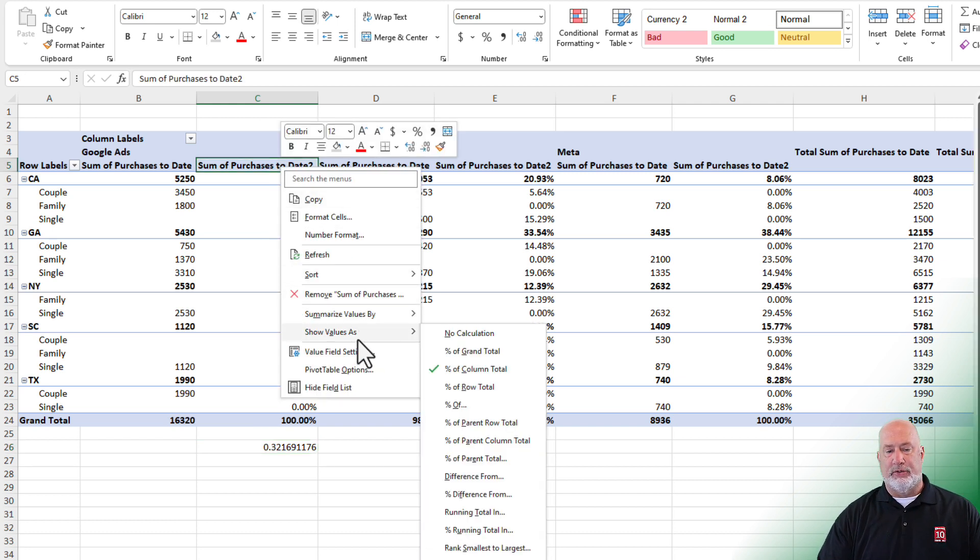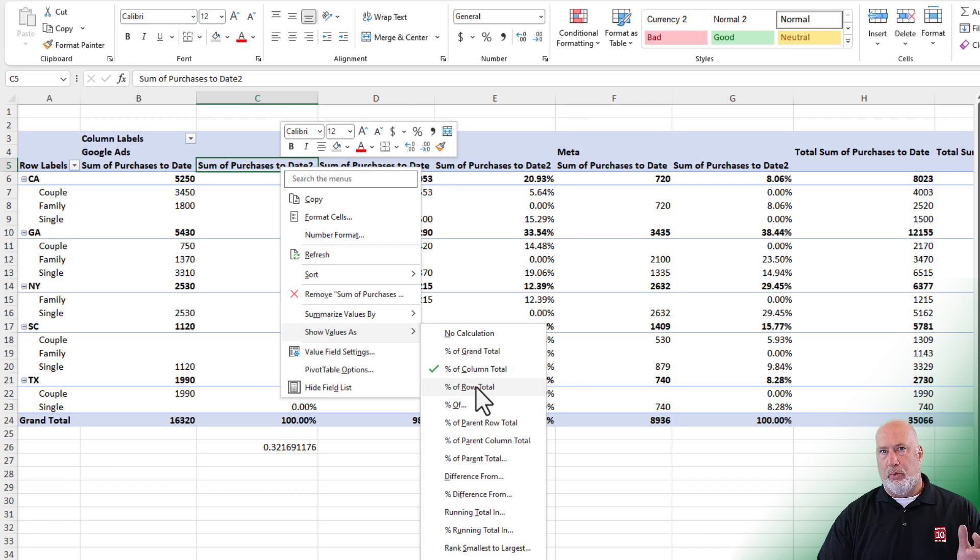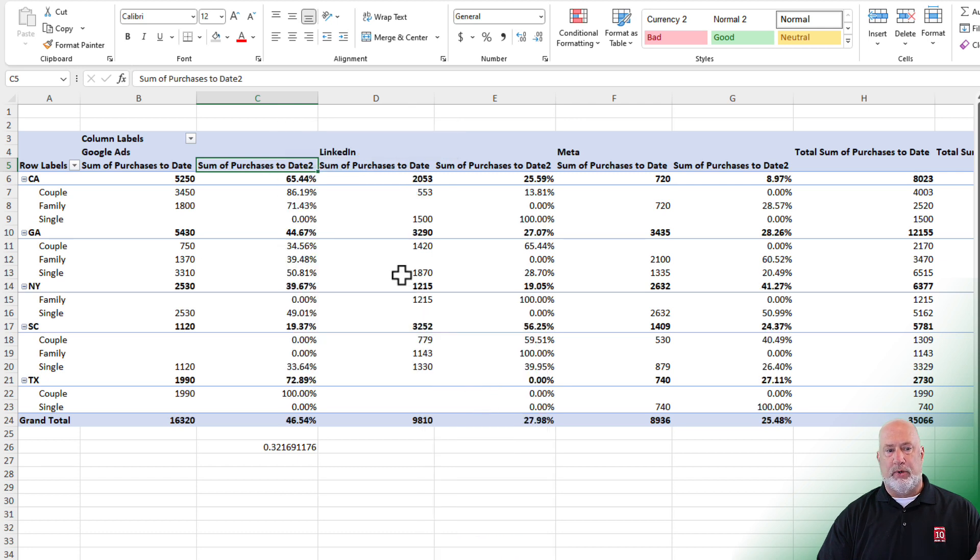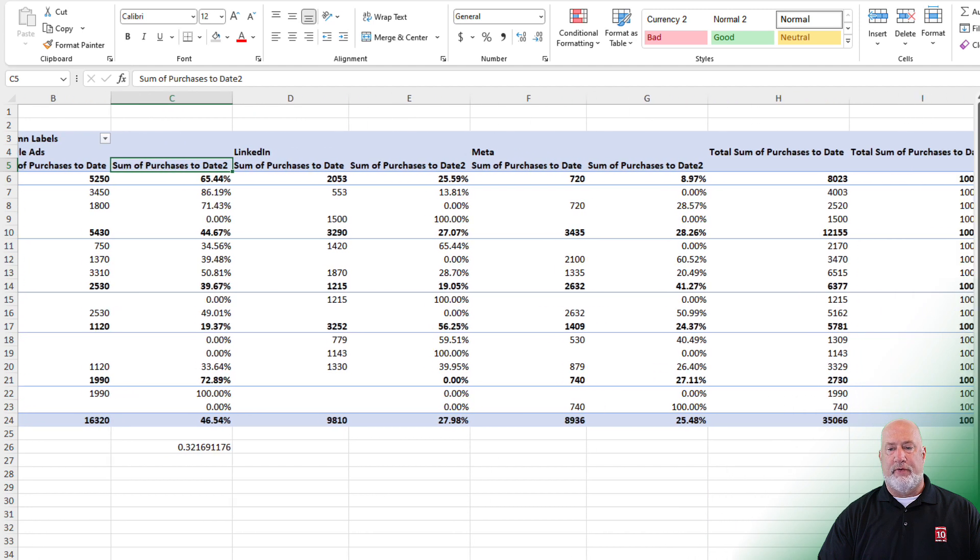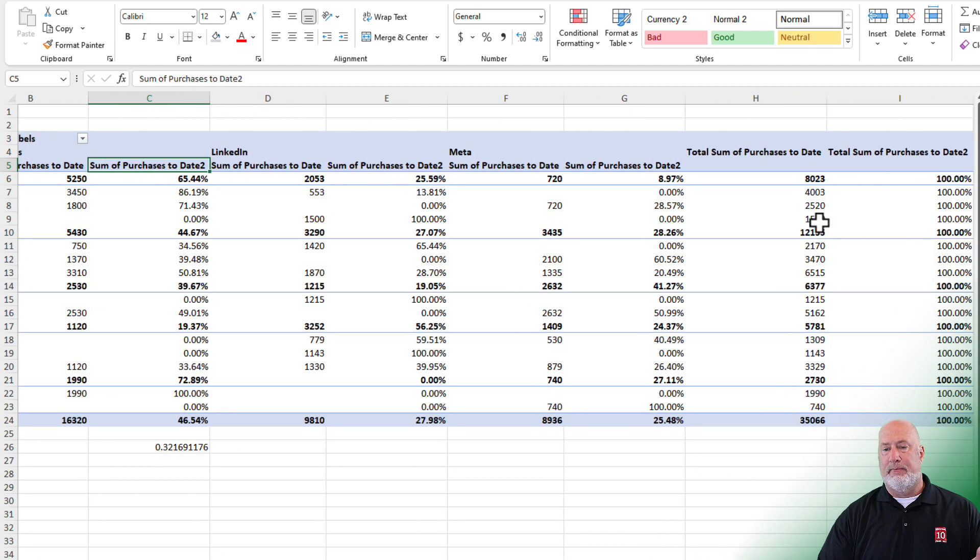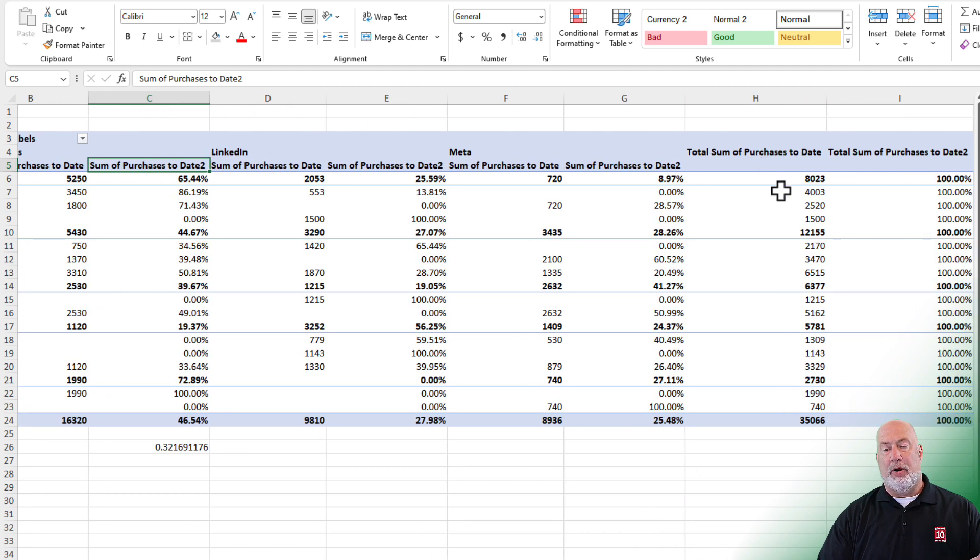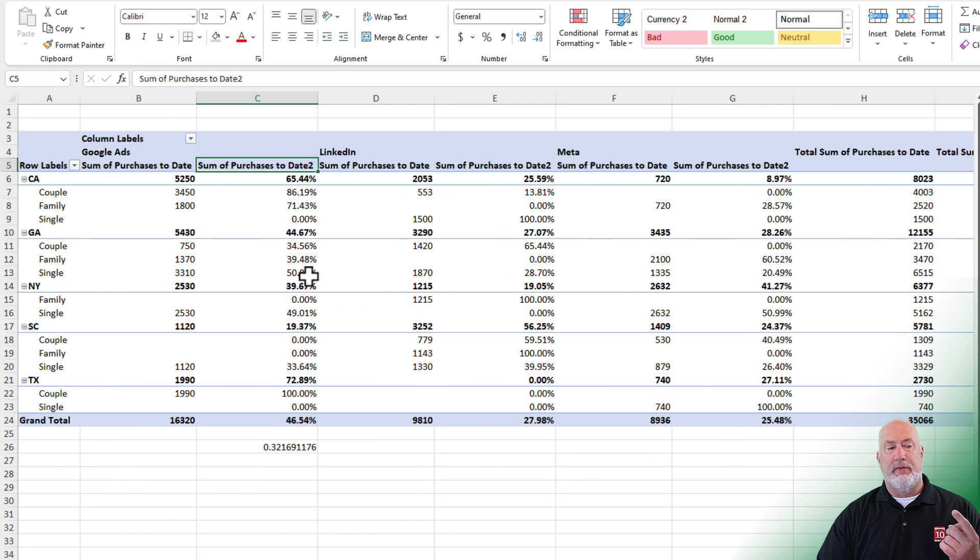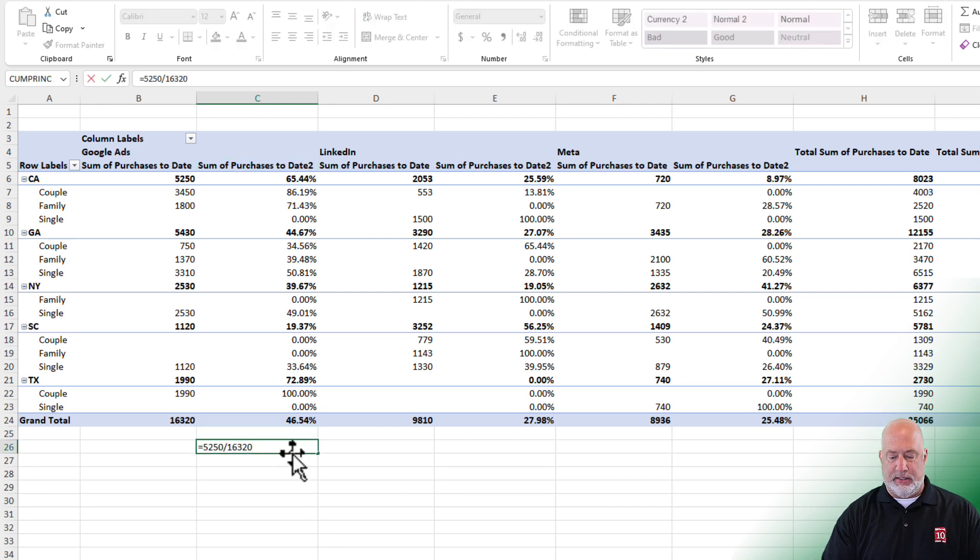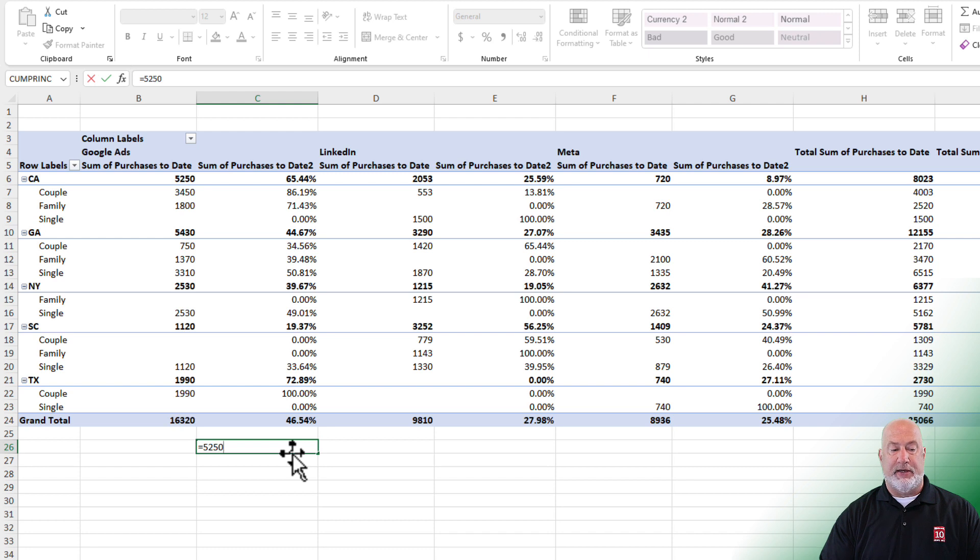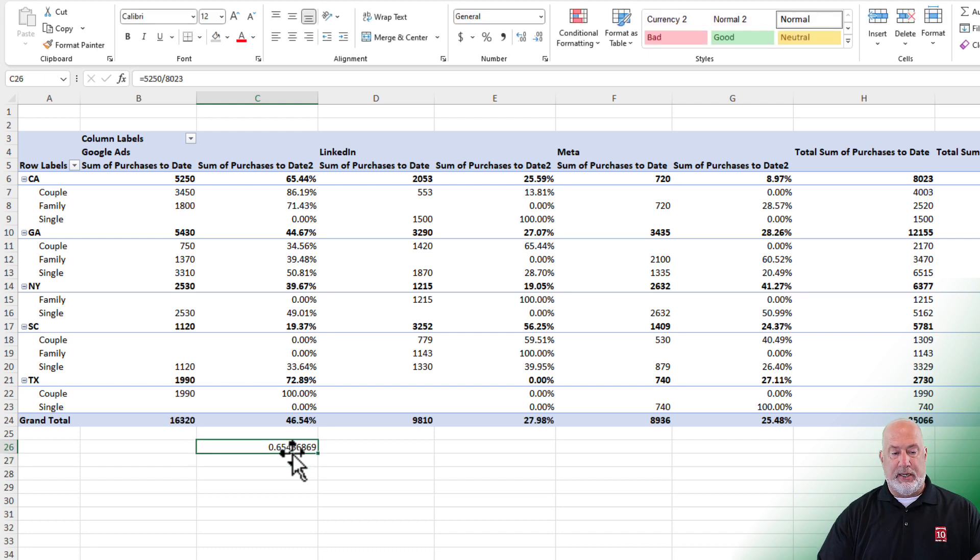Show values as, percentage of row total. When you pick this one, you get different percentages. We need to look all the way over to the far right. Total sum of purchases to date is 8,023 for California. This is broken up between Google, LinkedIn, and Meta. So our formula is 5,250 divided by 8,023, which equals 65.44%.